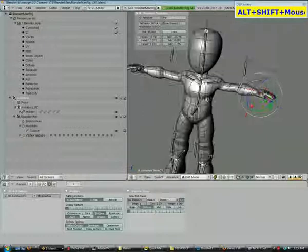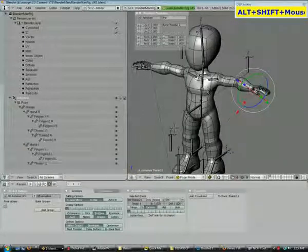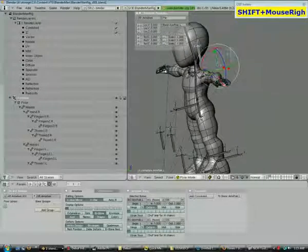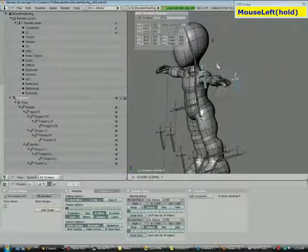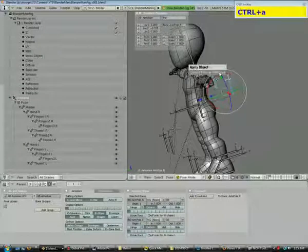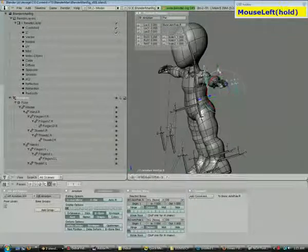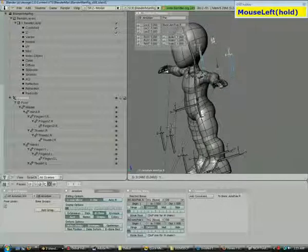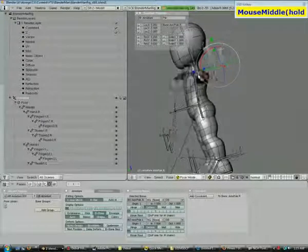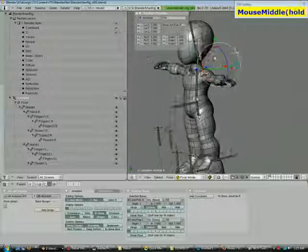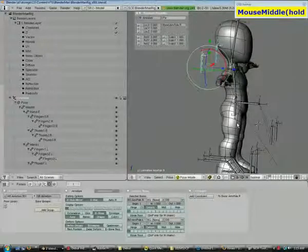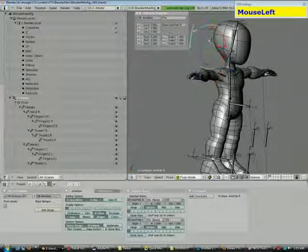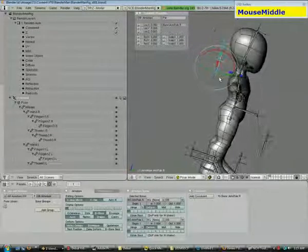So, there we go. So, I think we have a fully rigged character now. Move those down. Current pose as rest pose. So, now if I move these around or something, I can go and just clear it back to that.